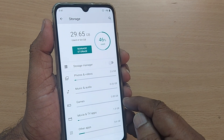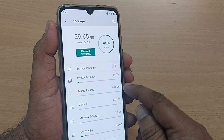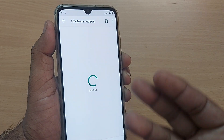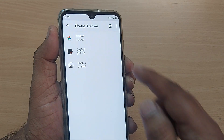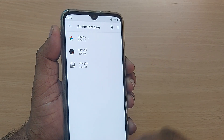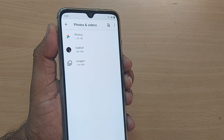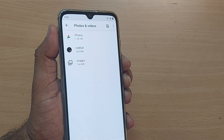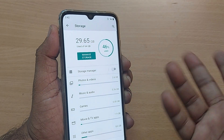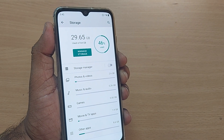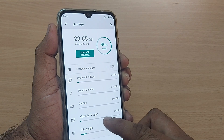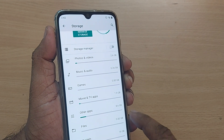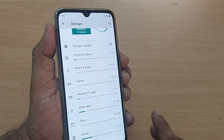You can also go to Photos and Videos, Music and Audio, and Games — the storage used by each category is shown here. Tap on Photos and Videos to see photos and videos separately. Unwanted photos can be removed directly from your phone here.